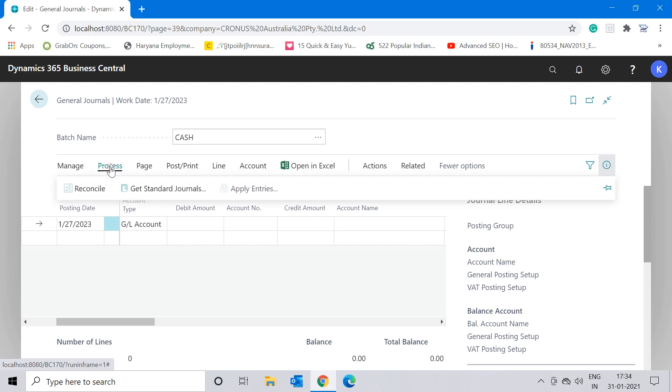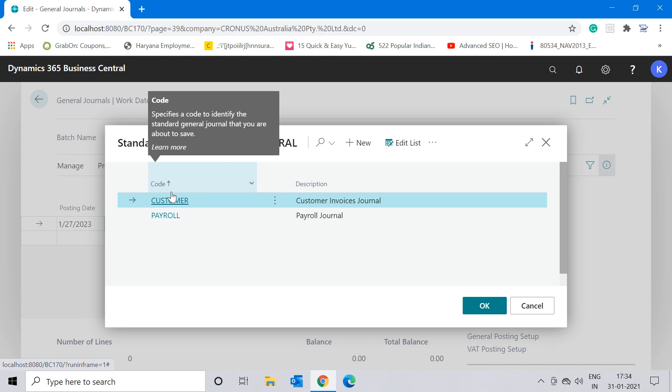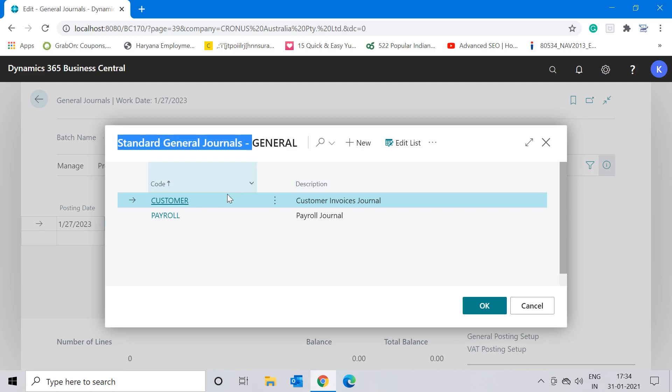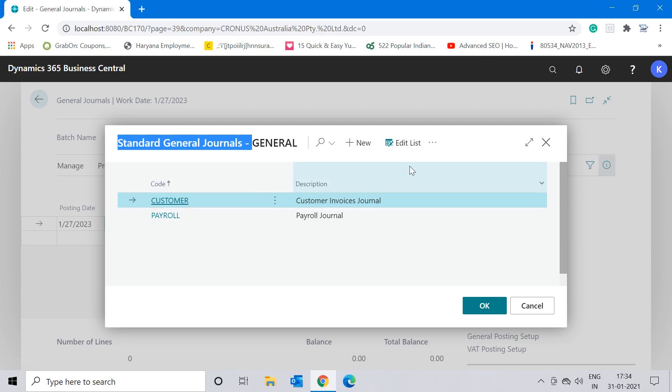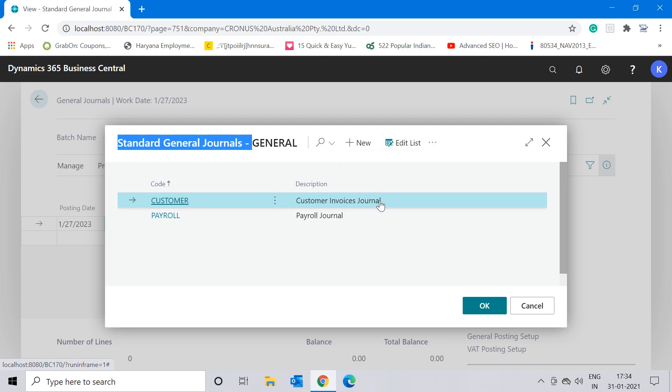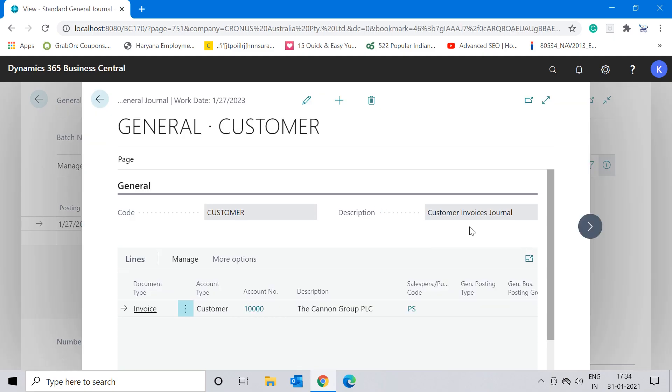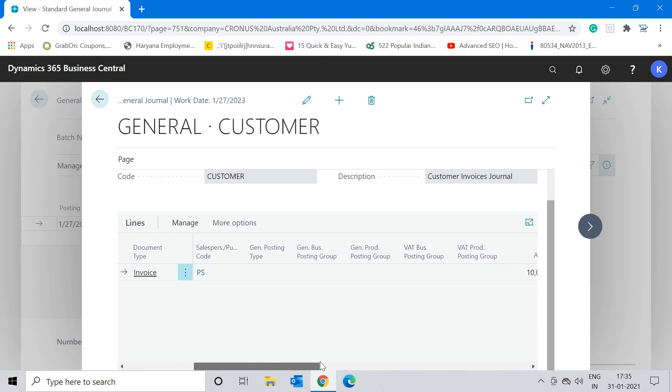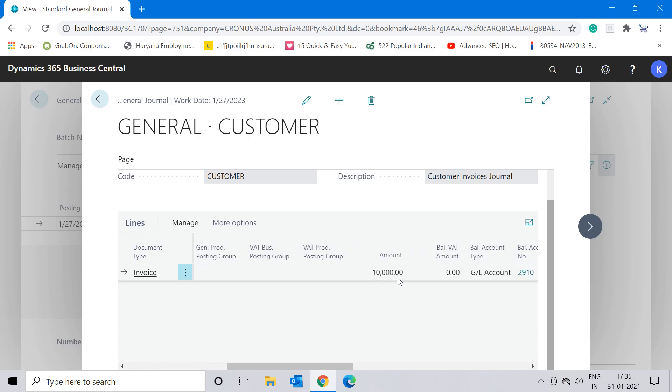Now what we have to do is click on the process button and click on 'Get Standard Journals.' When you click on that function, it will open up the list page of standard general journals. In this page you can see that in the earlier step where you created a new standard journal of customer code, it is available here, or in case you can view it also. You can see that my line which I earlier posted is available here, same information including my amount.